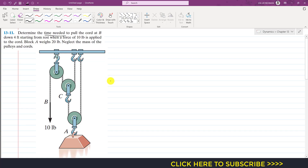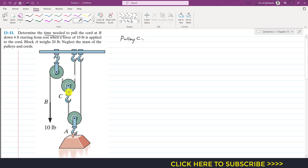First, we start with pulley C. We consider the free body diagram of pulley C and the forces acting on it. The cord is continuous — let's call it cord one or cord A. This cord carries a tension of 10 pounds, so on both sides of pulley C we will have that same tension of 10 pounds.